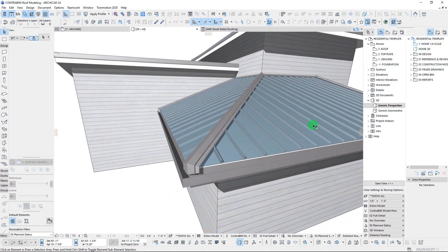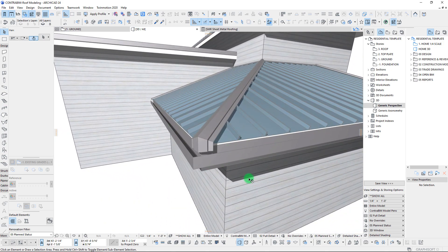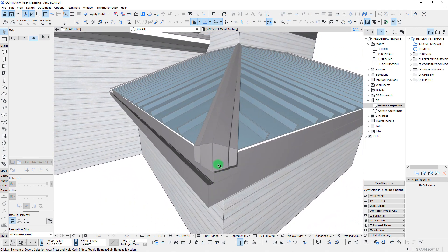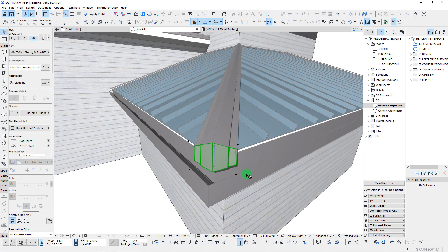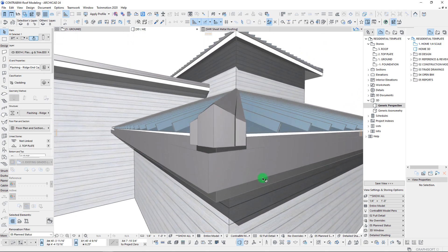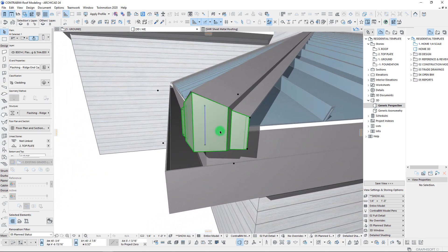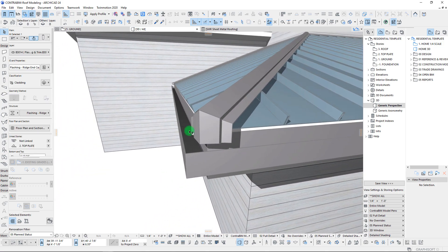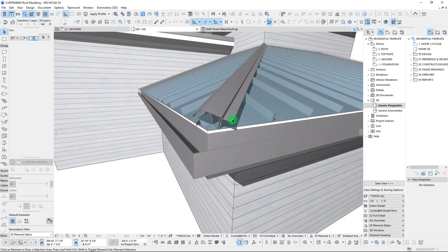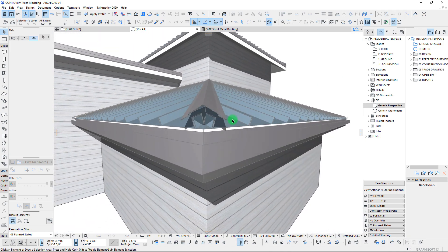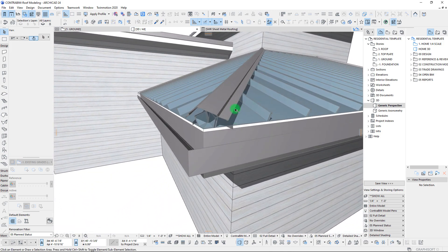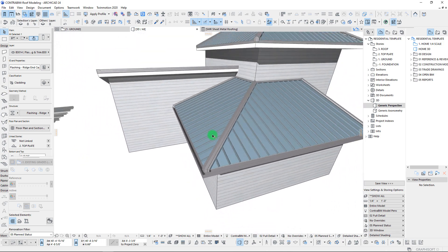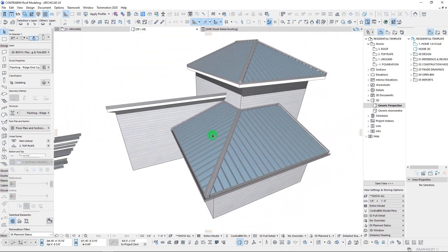One thing that I did after the fact to help get things to clean up just a little bit more on these ridge corners is I actually went through and added in a little column cap here, which definitely gives it a much better look than having it exposed like that.